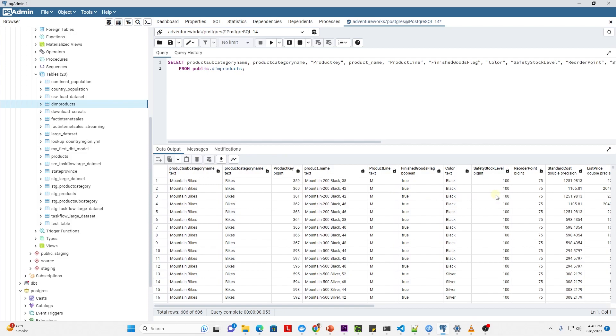So this is how we can execute SQL files that are stored in a directory. This is all for now. I hope you enjoyed the session.